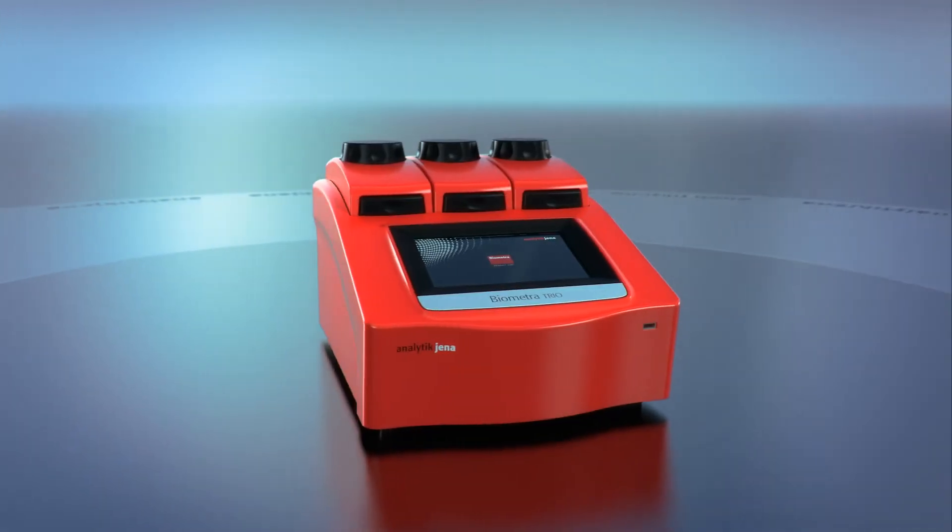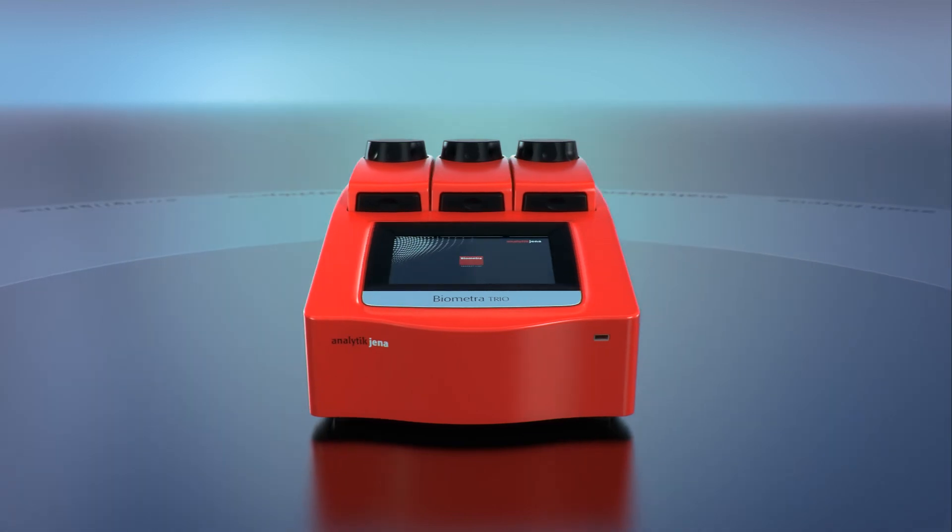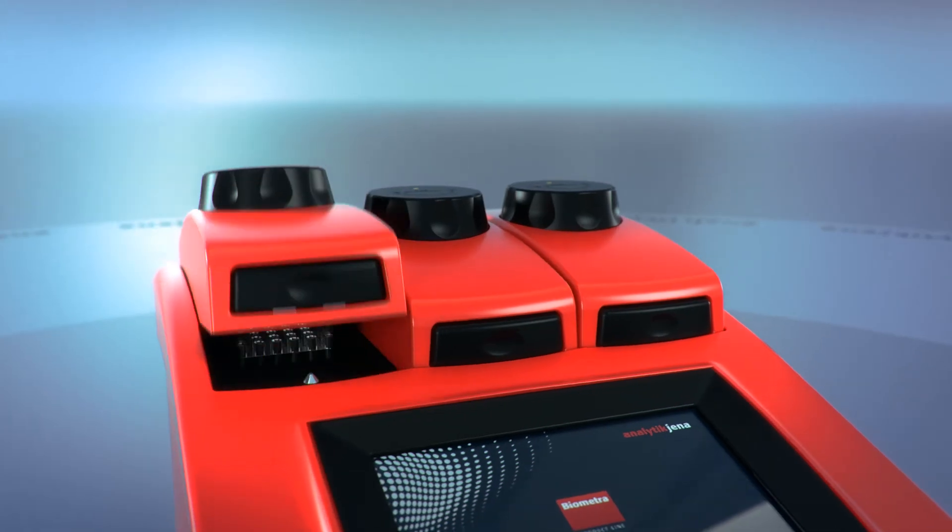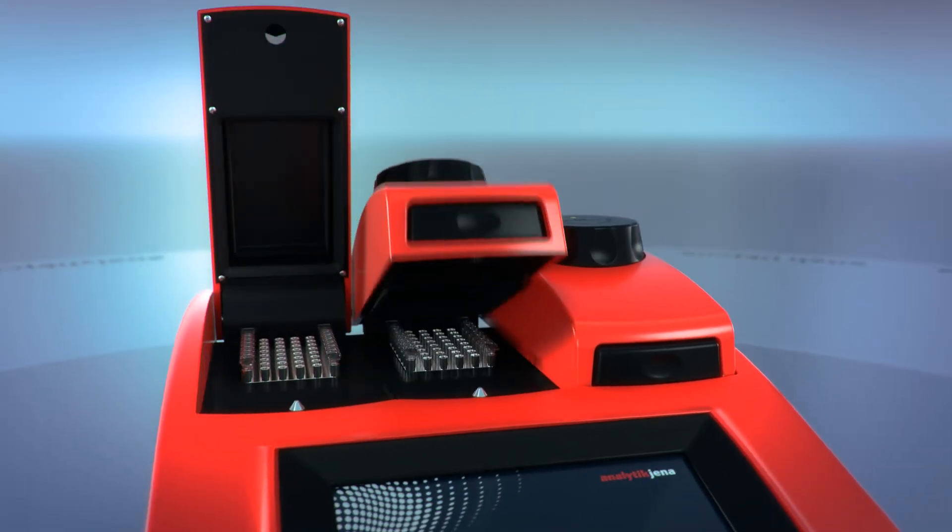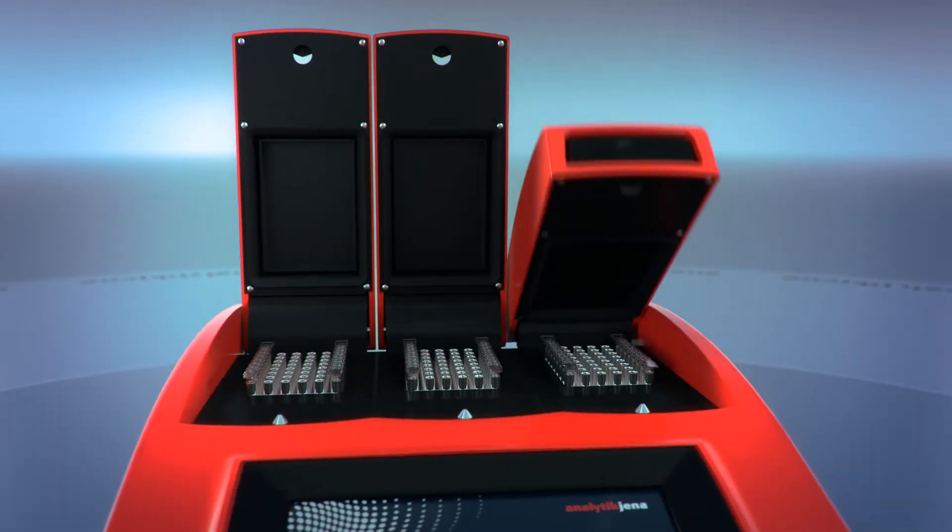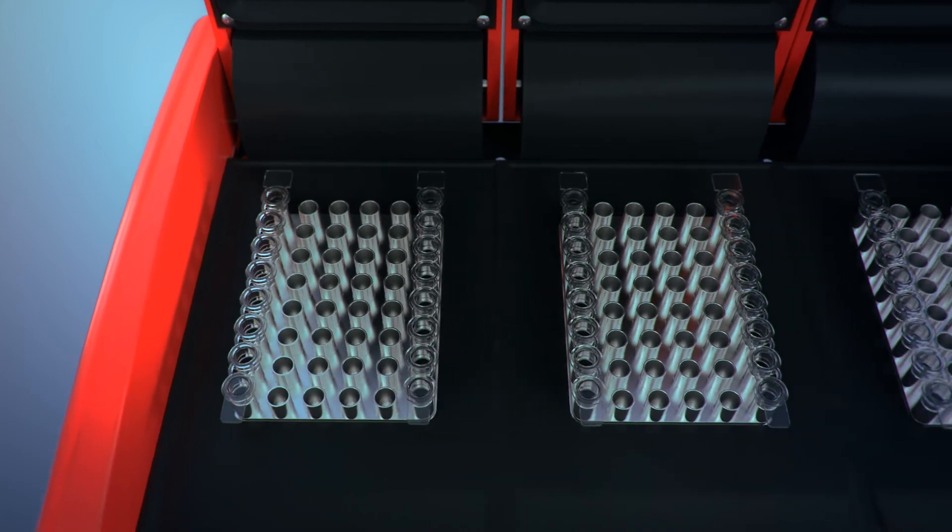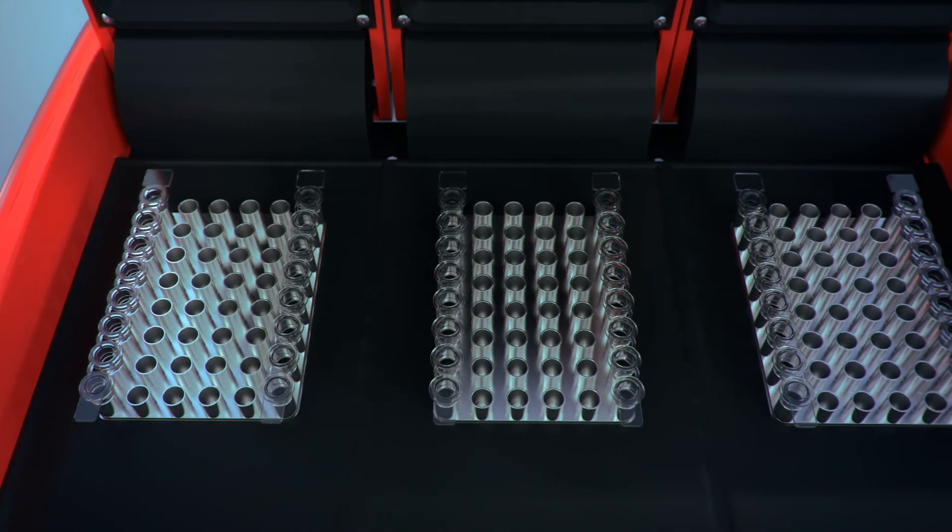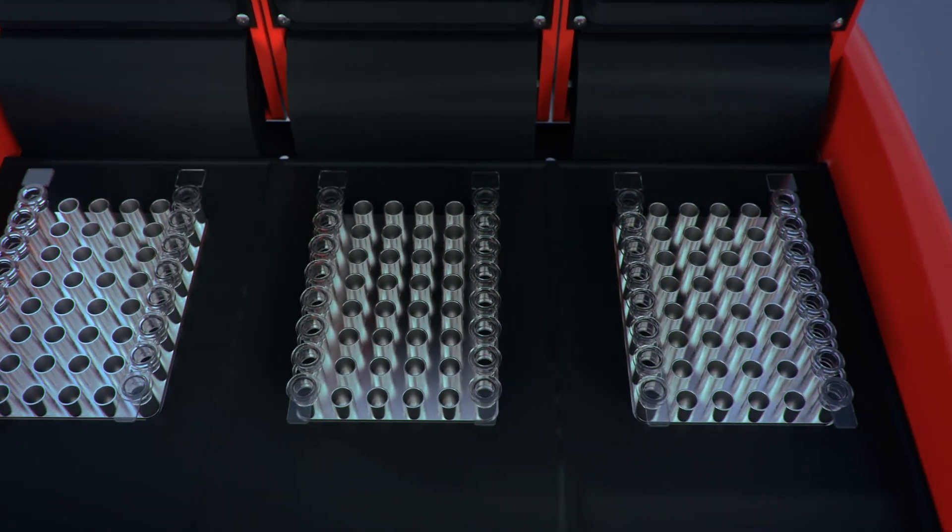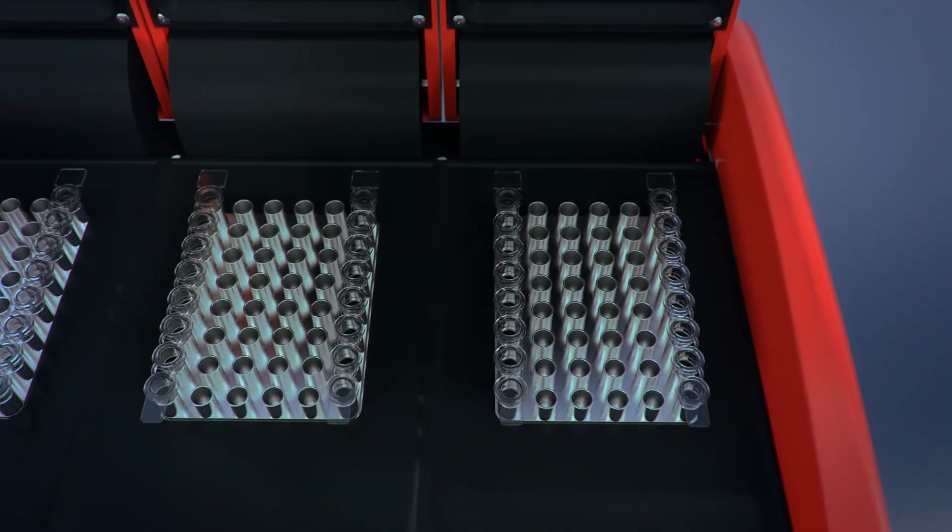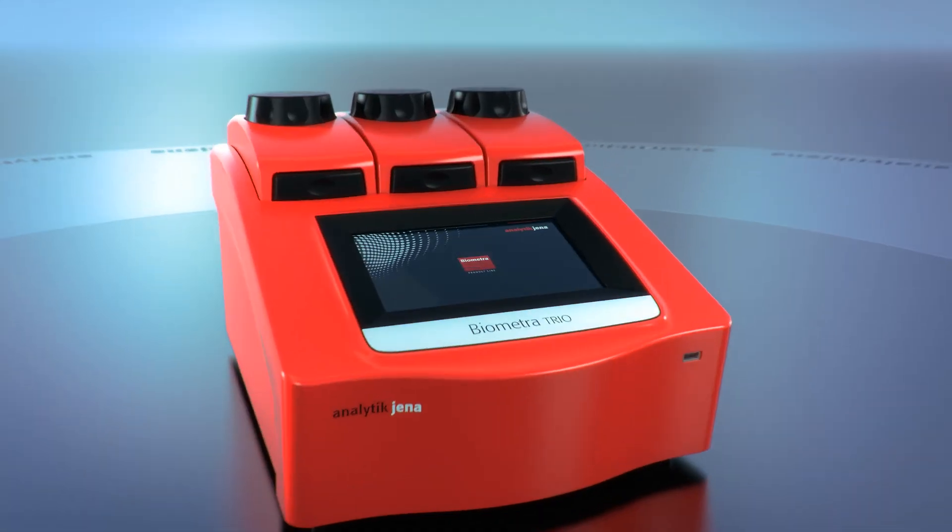Triple powered PCR. The Biometra Trio is a very flexible thermal cycler offering three independent sample blocks and heated lids to run different PCR reactions in parallel.